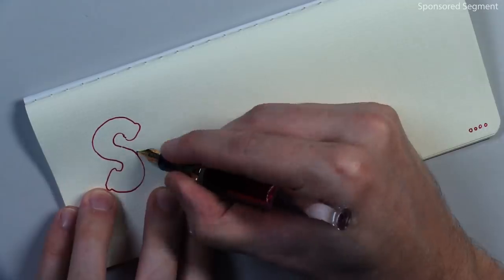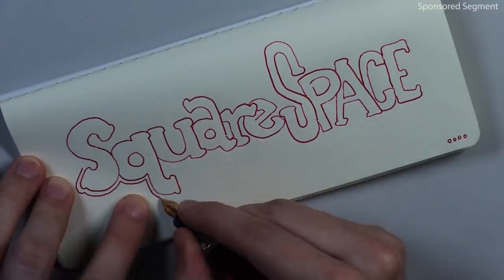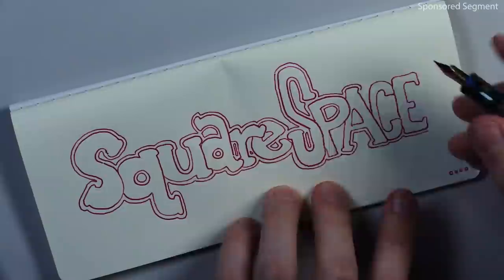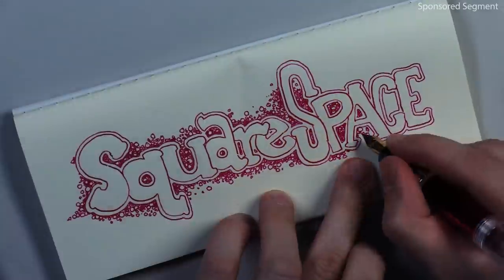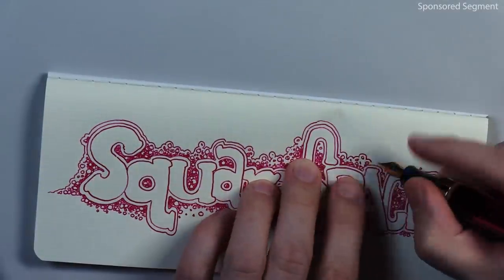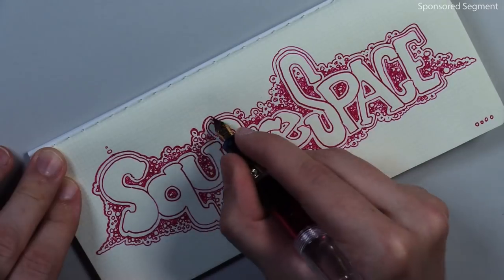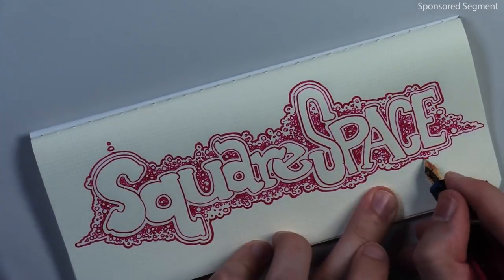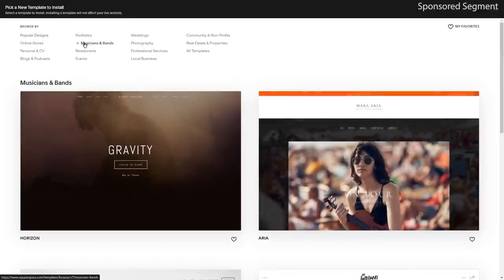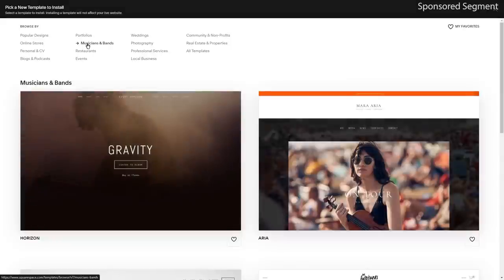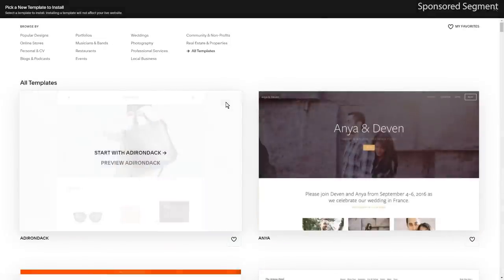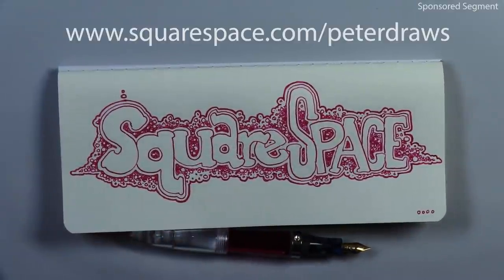By the way, as far as getting yourself seen and people looking at you — if you want to have a little bit more control over how that works, especially when you think about people Googling anything related to you or what you're working on, go to Squarespace. They have website design, domain hosting and purchasing services. Get your website set up there — then maybe when people search for you, your website will be what pops up. It's easy to set up with all their pre-made templates, a wide variety of them, and they're all very nice, polished, professional looking. Once you choose a template you can customize it, drag and drop modules — it's really fun. Go to Squarespace.com for a free trial, and when you're ready to launch go to squarespace.com/peterdraws for 10% off your first website or domain.